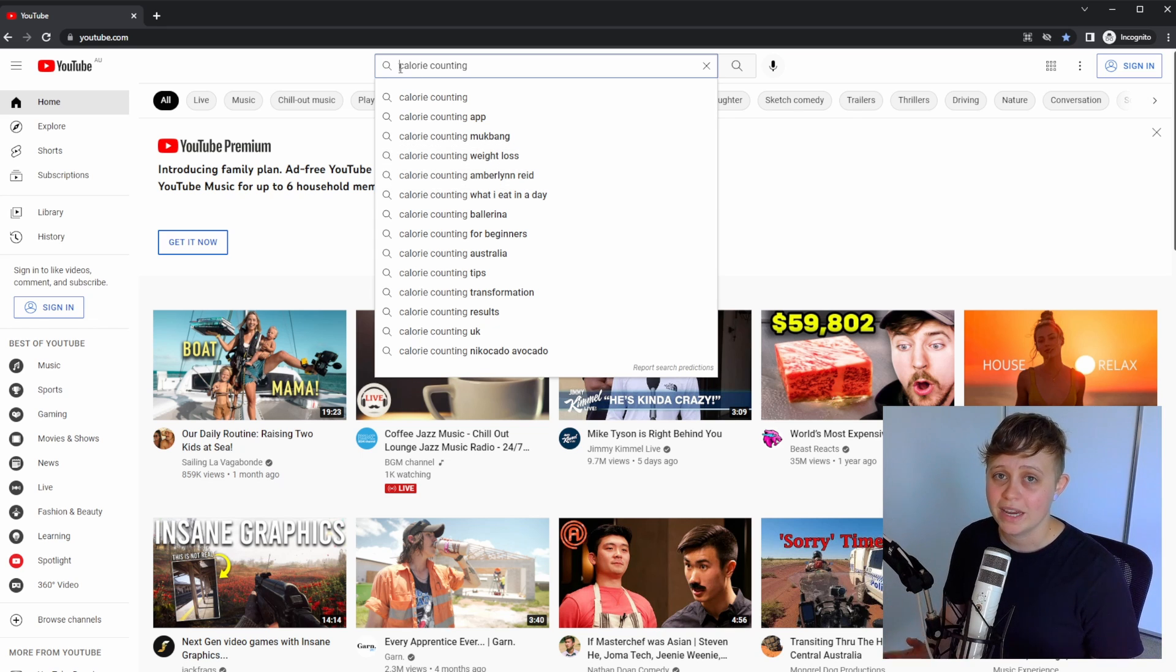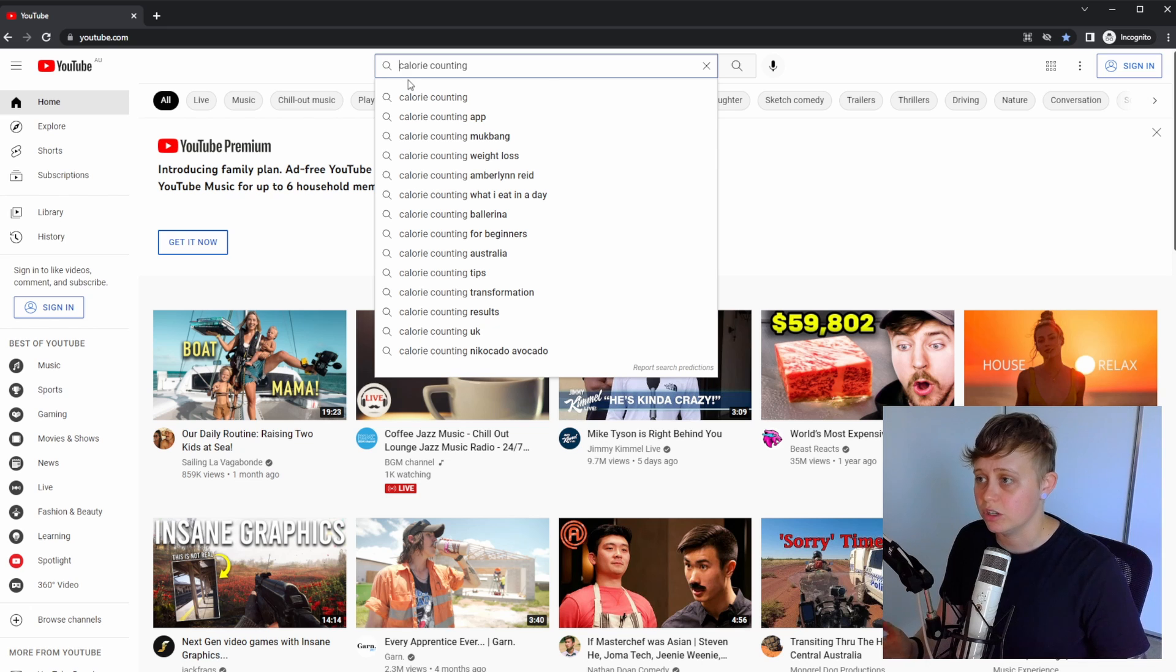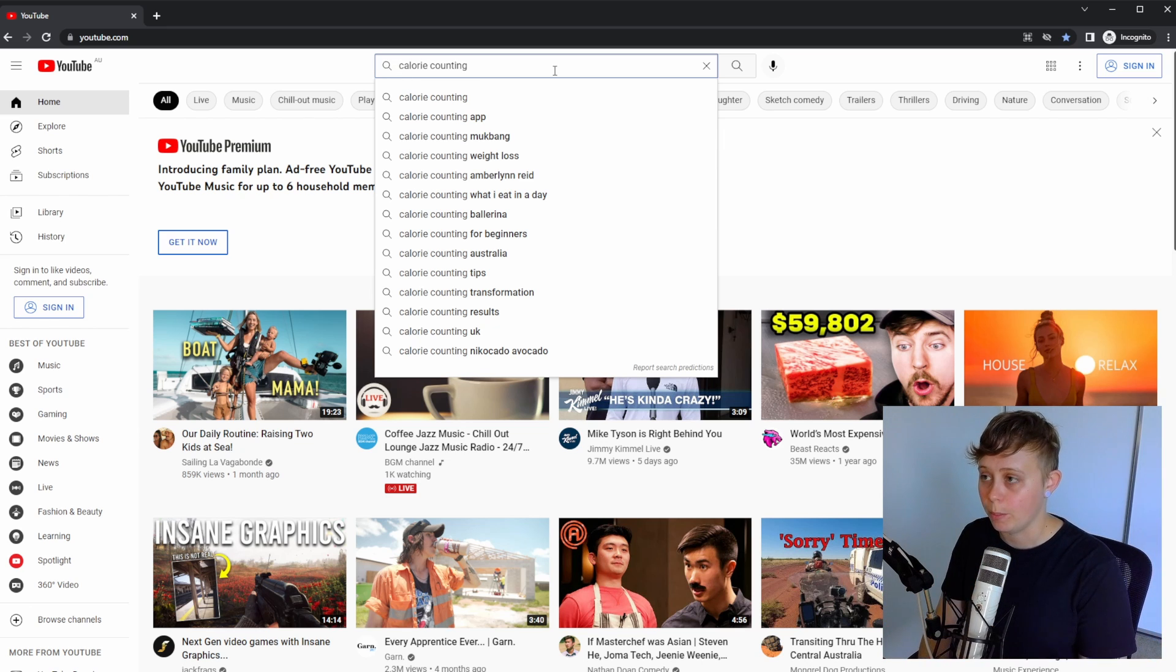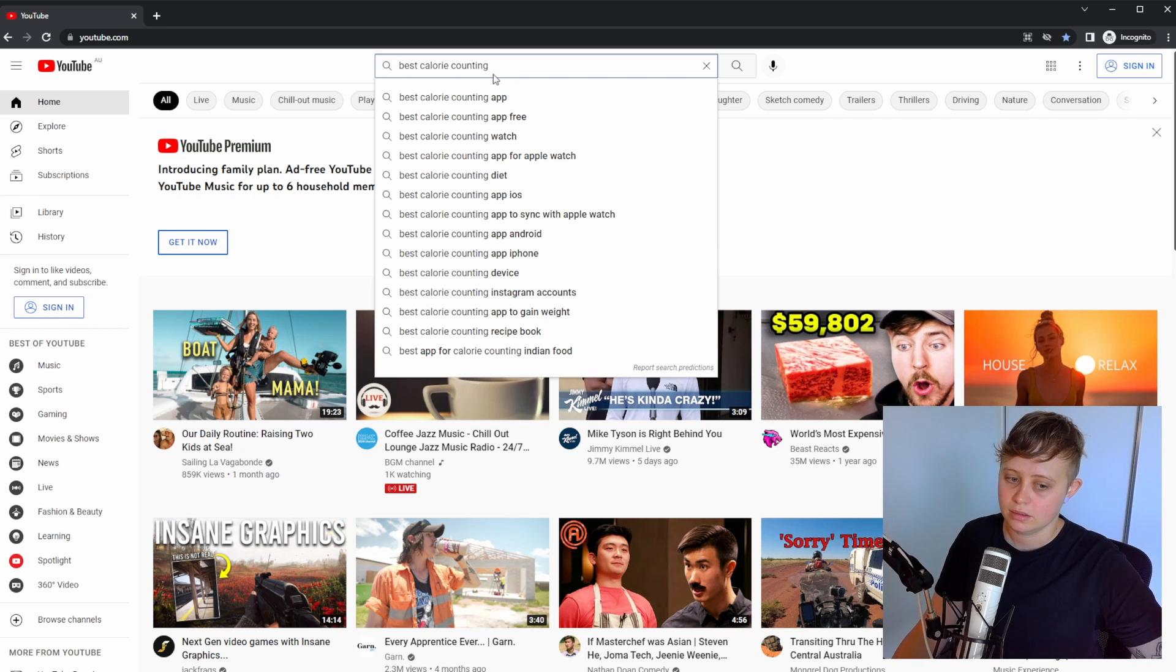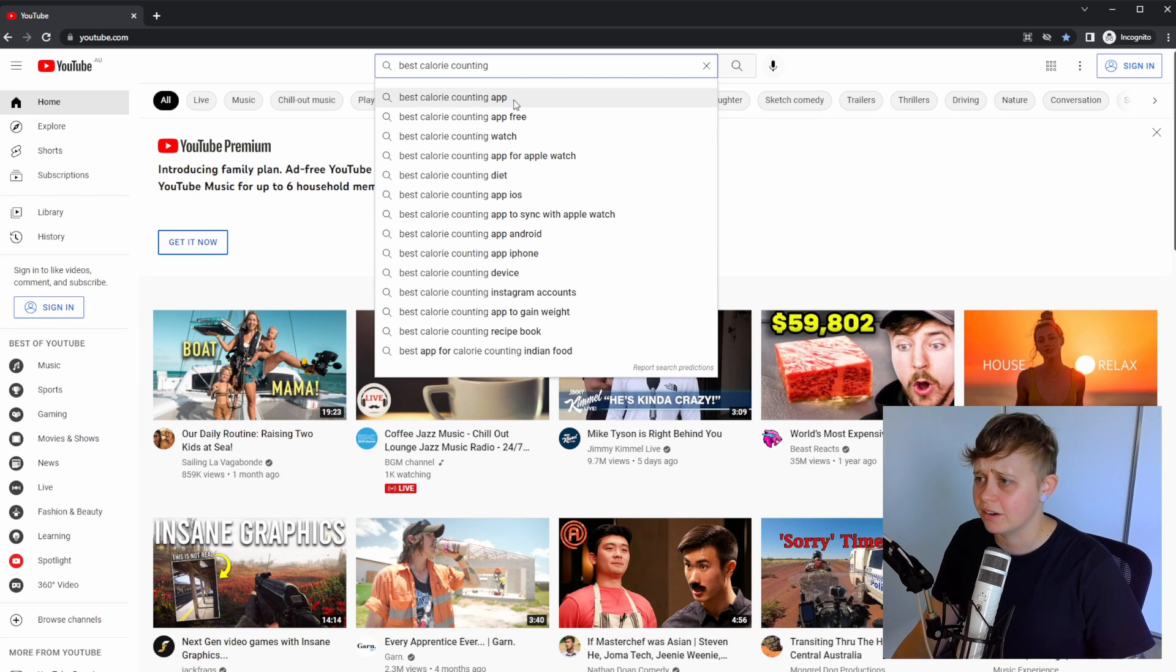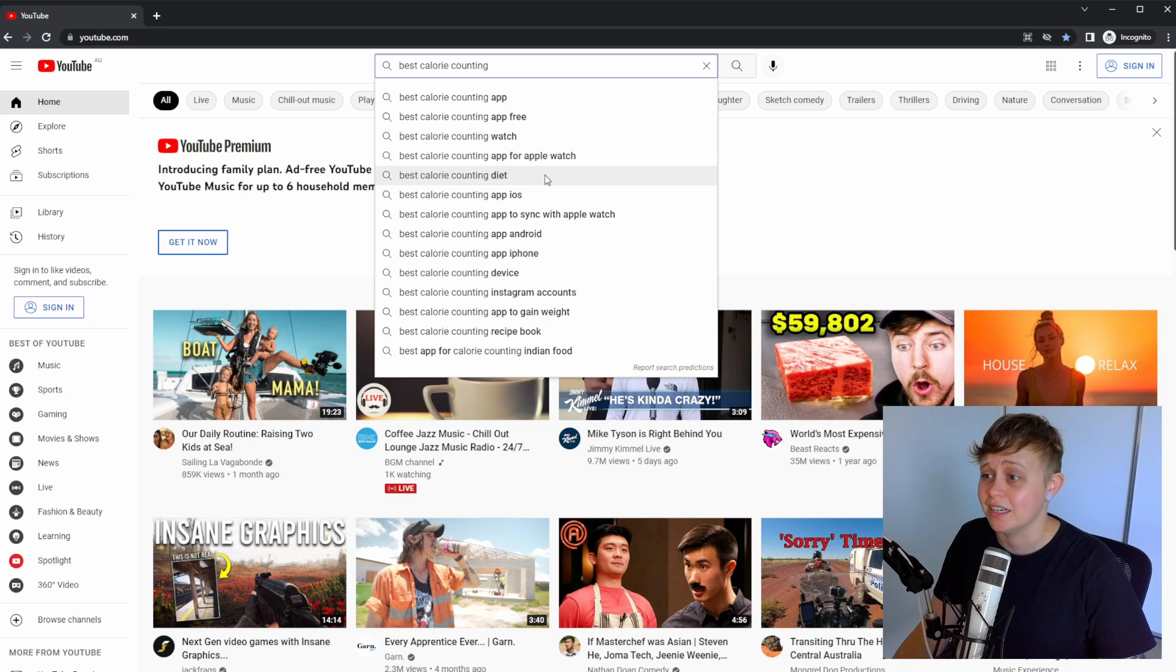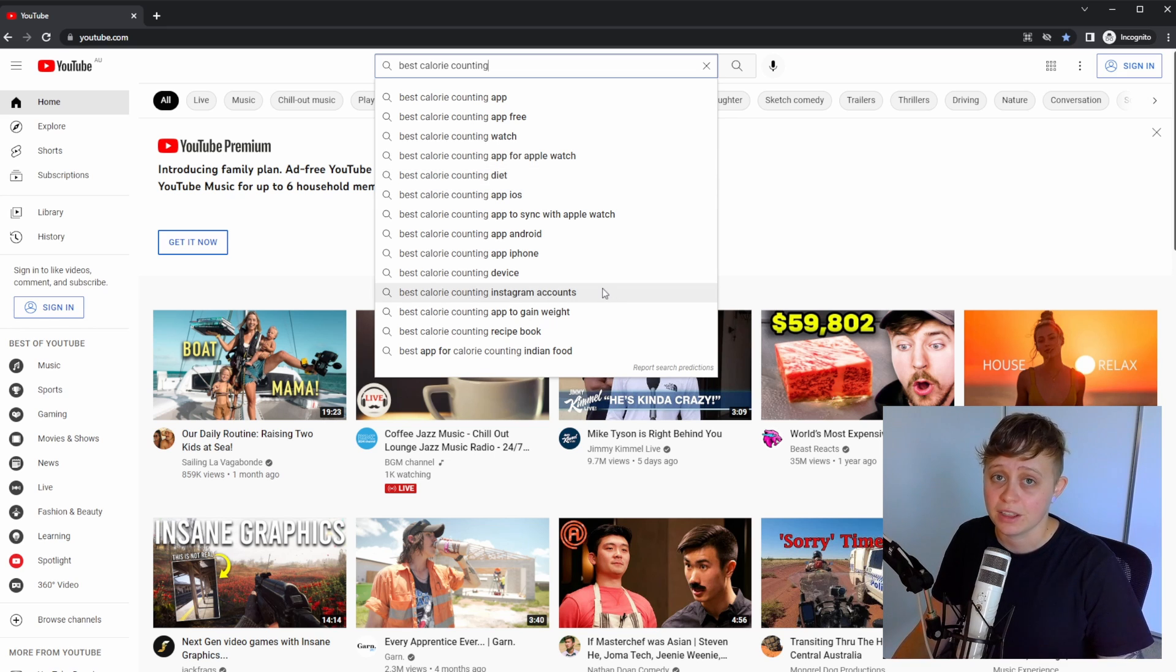Another way to maximize your results for YouTube search is by adding an adjective to the front. So if I go best, it's going to give us a list of best calorie counting something. Best calorie counting app, app free, watch, best calorie counting diet, best calorie counting Instagram accounts, and so on. I think you get the idea.